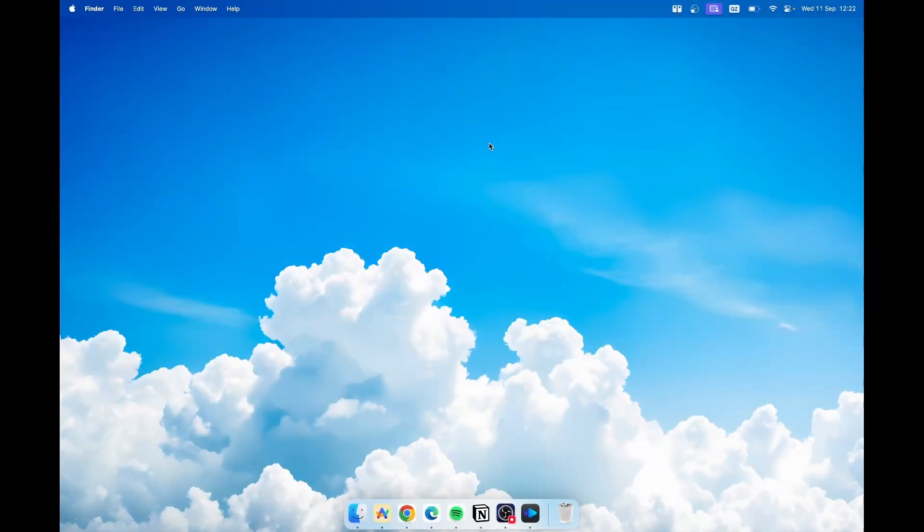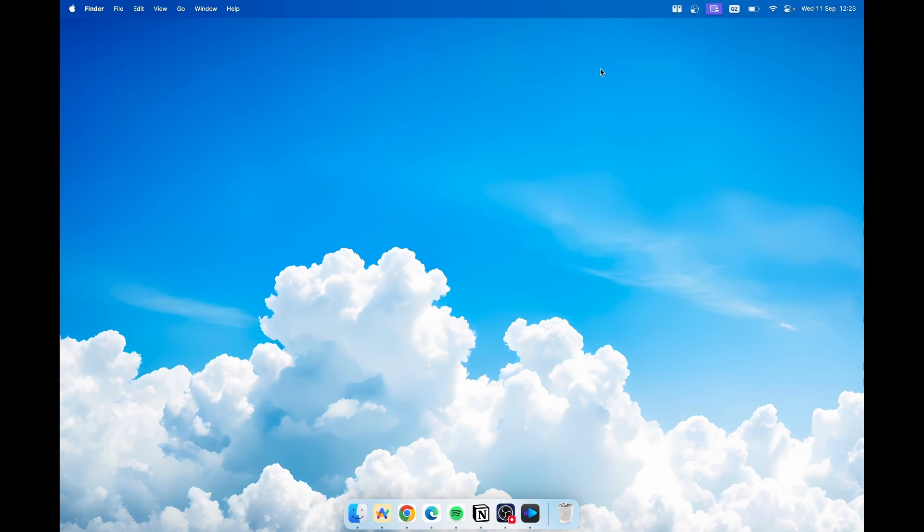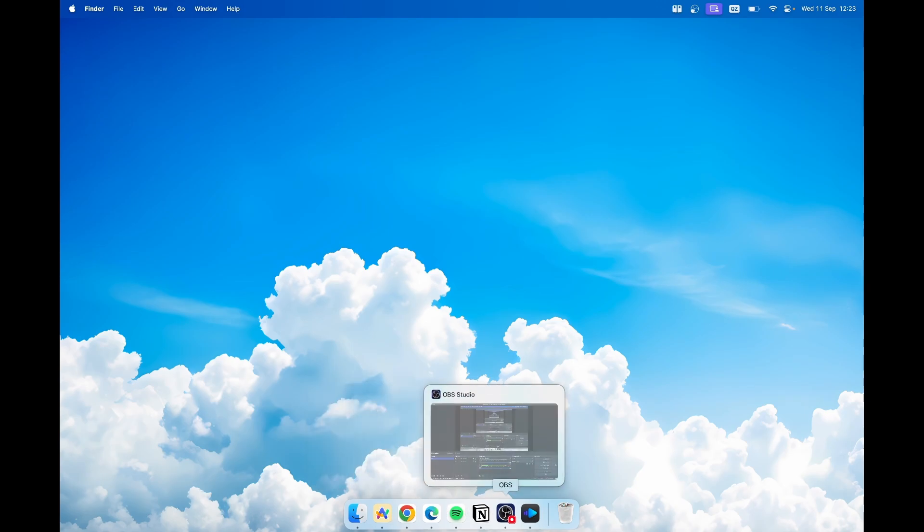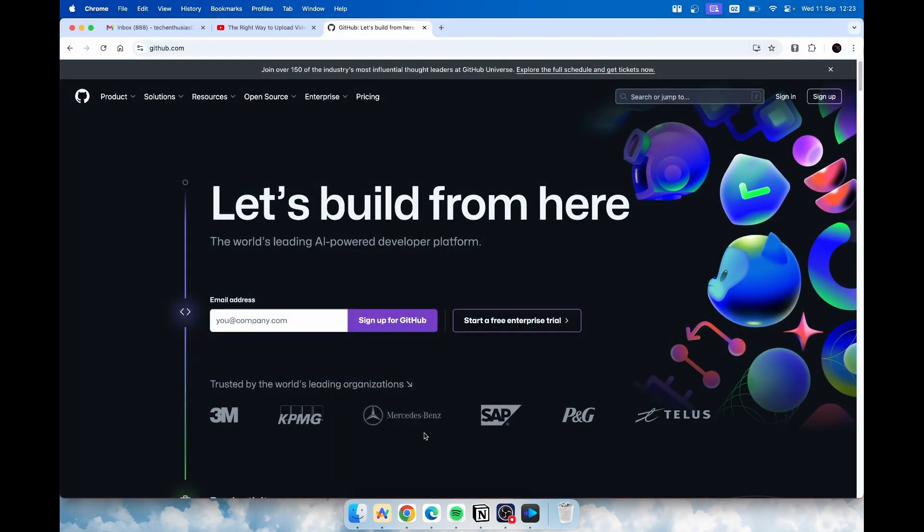Once you have Dockdoor installed, you'll see this icon in the menu bar on top. Without opening the settings you can just hover over any app you have in the dock and here you will see a slight preview of the application just like this.